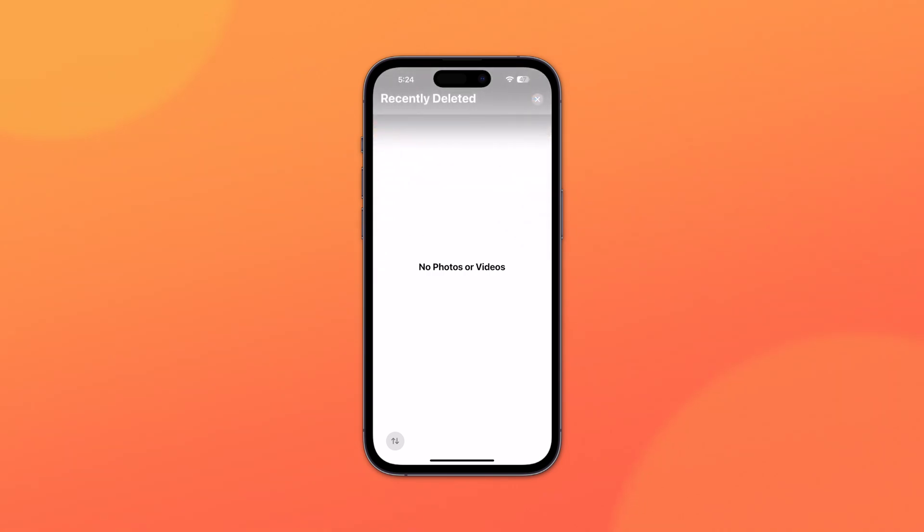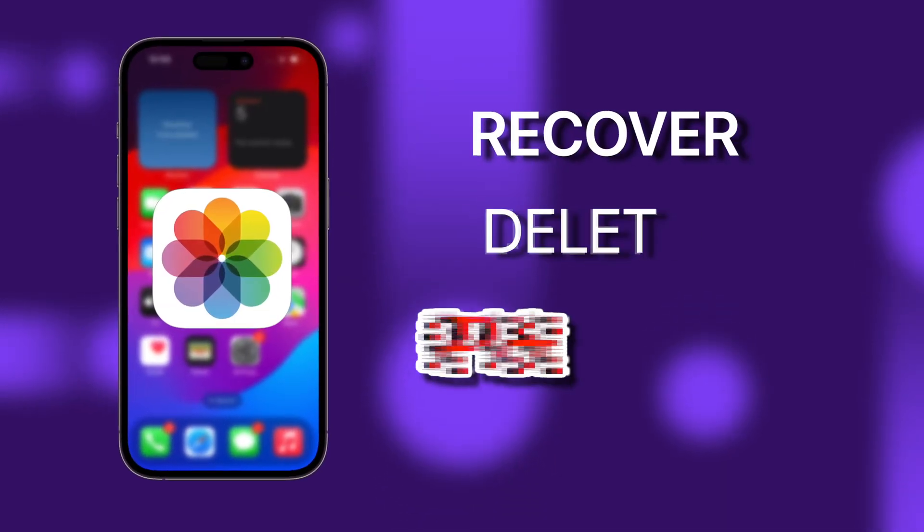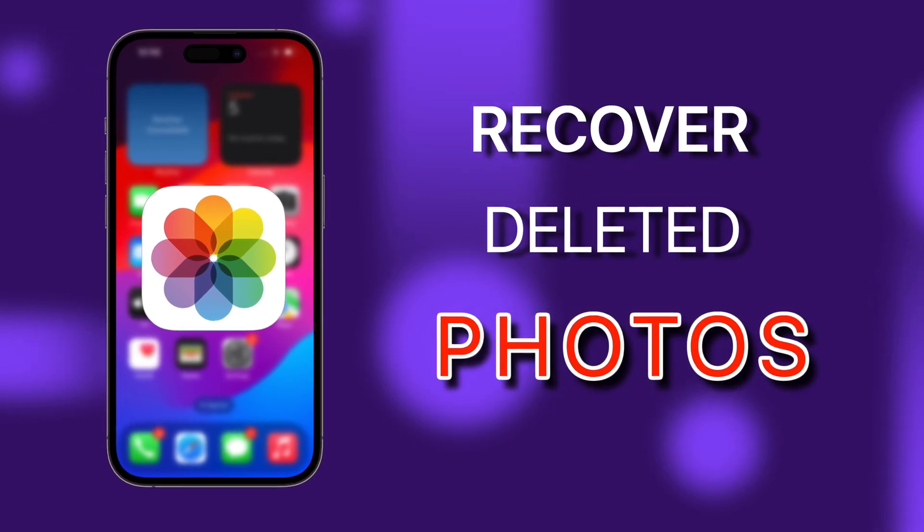Ever reach for your phone to relive a specific moment only to find that your favorite photo is gone? Either you might have deleted it accidentally or your phone might have glitched. Whatever the reason, losing photos is a total bummer. But don't worry, because in today's video I'm going to tell you how you can recover all your deleted photos on your iPhone.